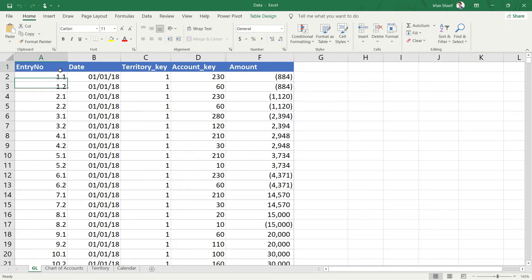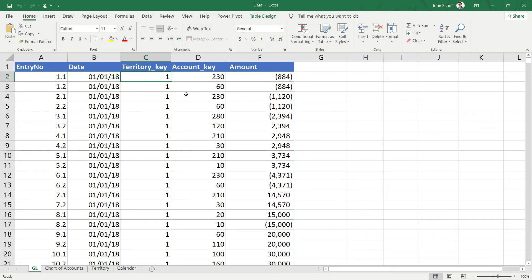In the GL data, we have the Entry Number, the Date, and the Territory Key. With the Territory Key you can reference the Territory table to find out which country and which region the transaction refers to. Similarly, the Account Key — for example 230 — tells you which account is being referred to, what report it belongs to, and whether it is current or non-current, an asset or liability, or income or expense. With the Account Key we can extract all the information from the Chart of Accounts sheet.